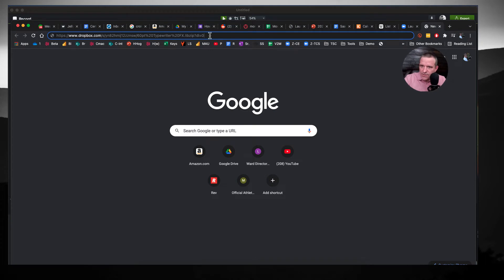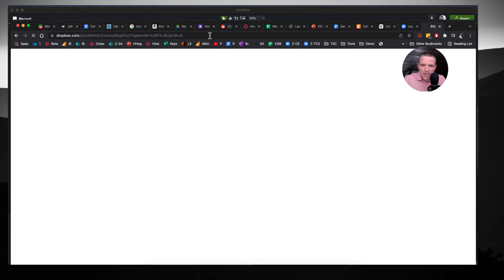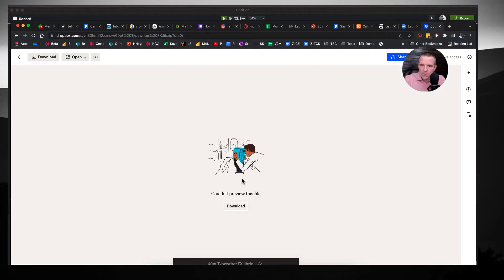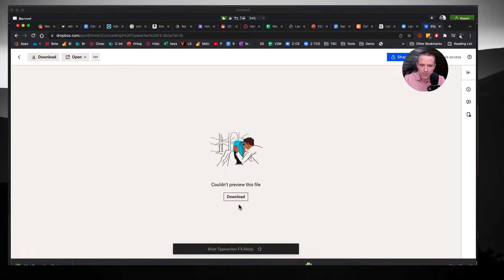I'll send you guys the link here to my Dropbox and it's going to say I don't know what to do with this thing. You want to download it? Like yes, yeah, let's download it.